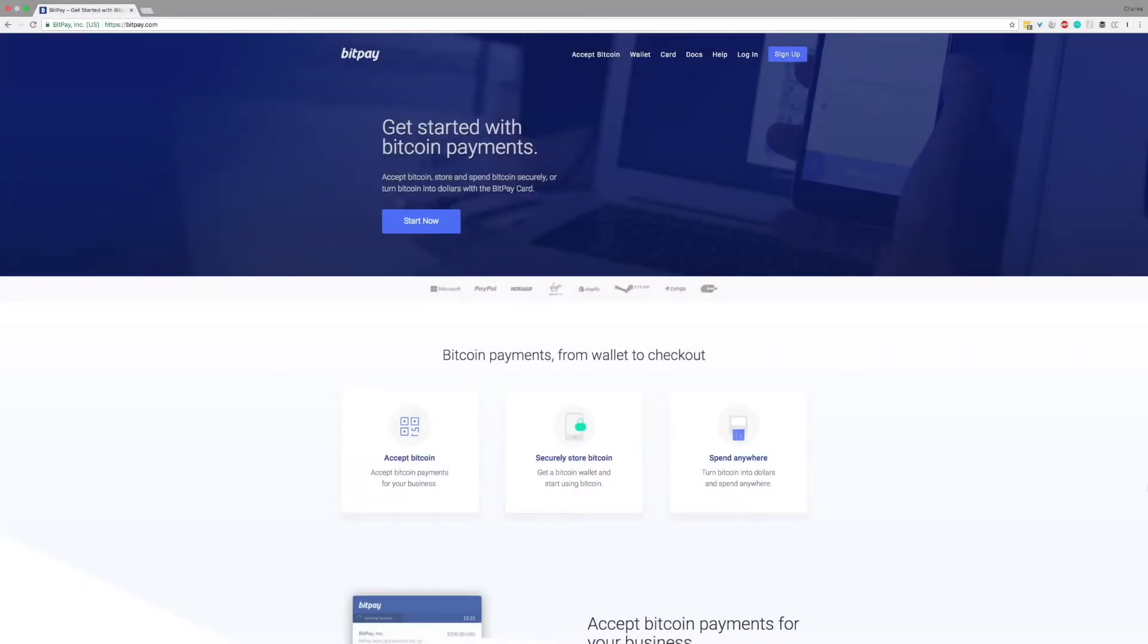Howdy and welcome to BitPay FAQ. Today we'll be learning how to refund a payment using your BitPay merchant dashboard.